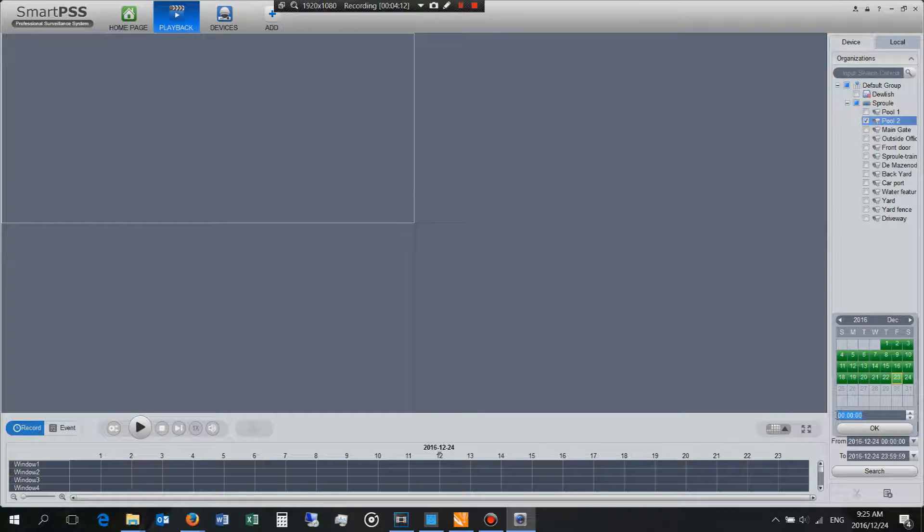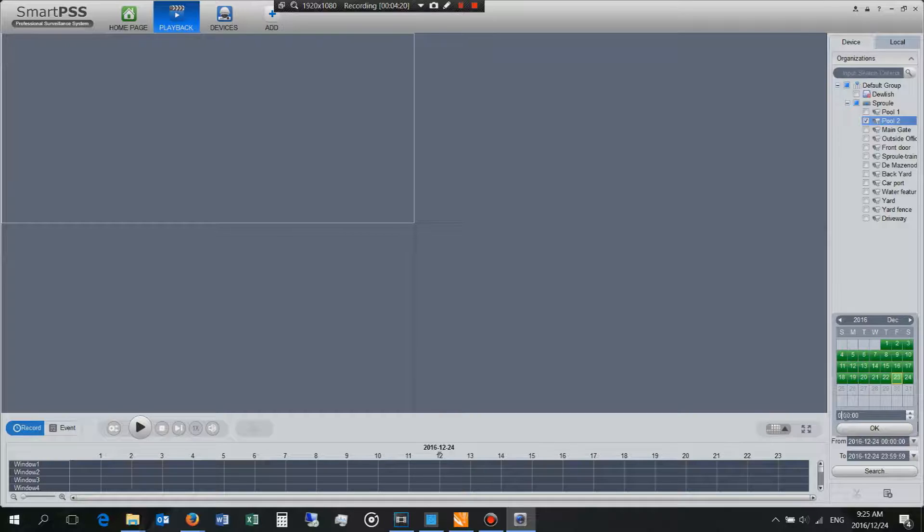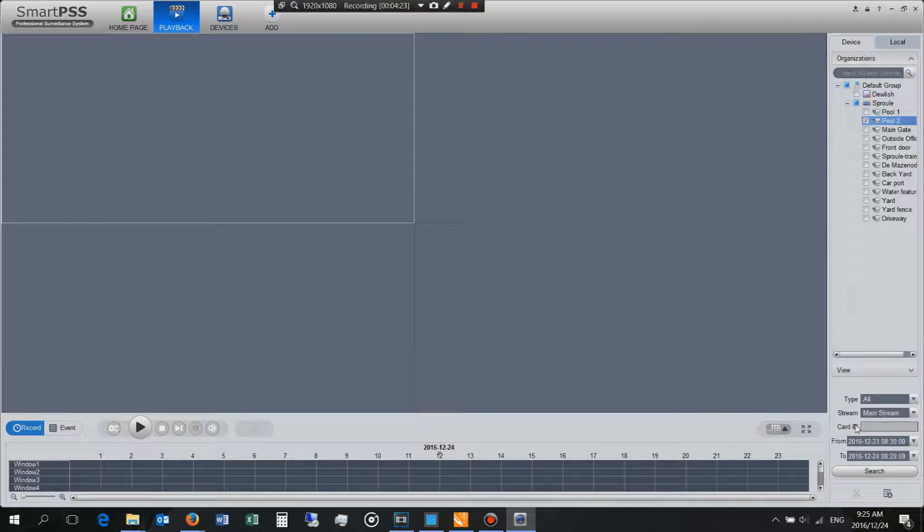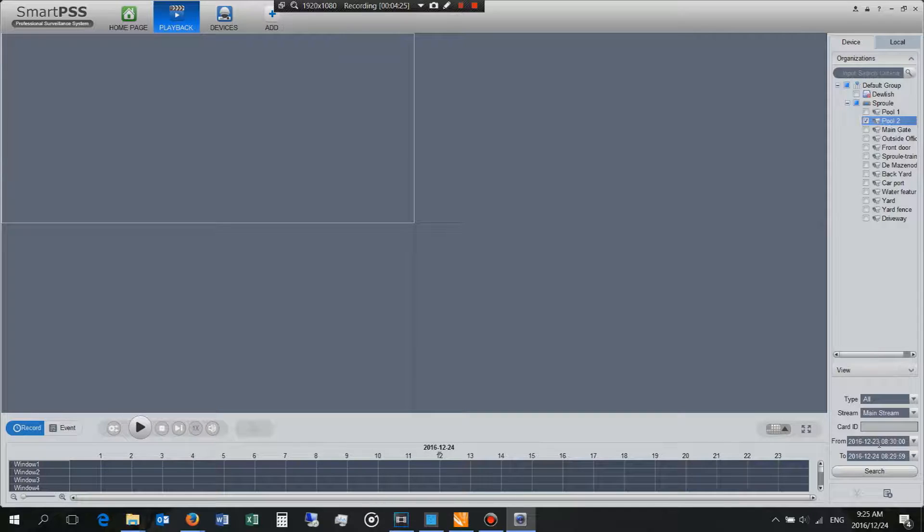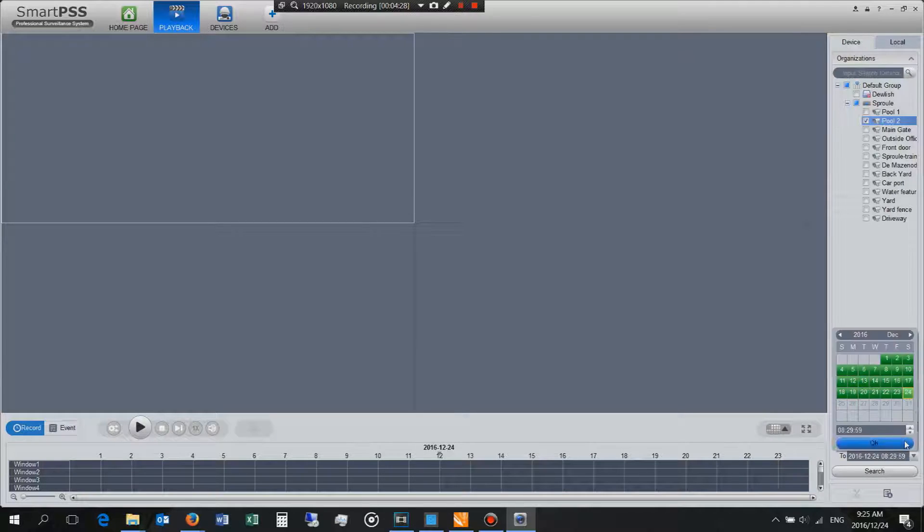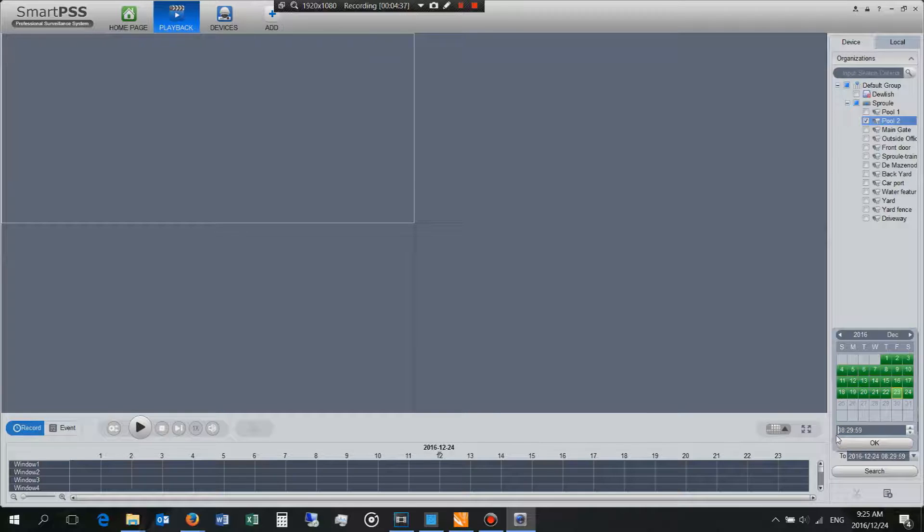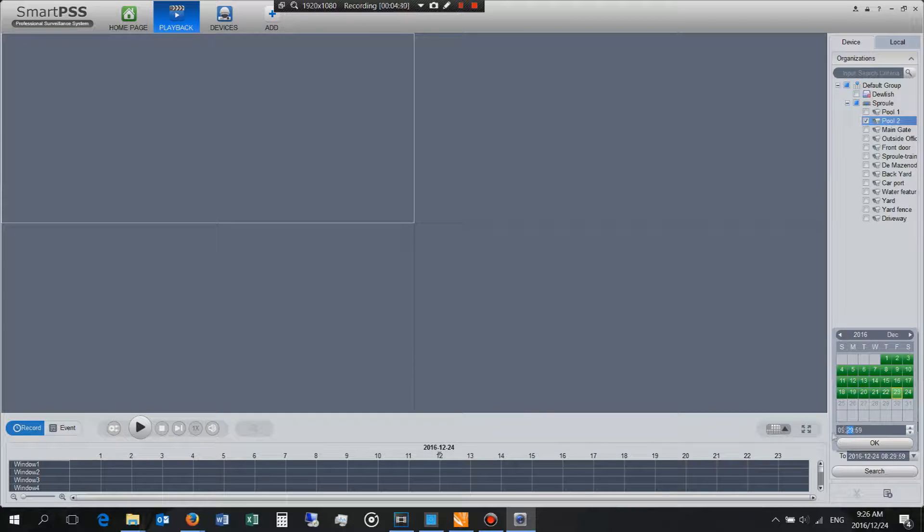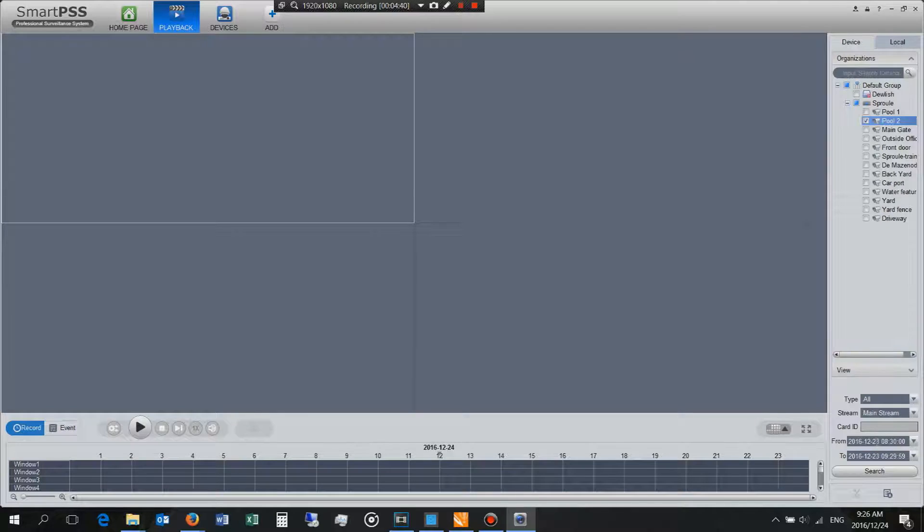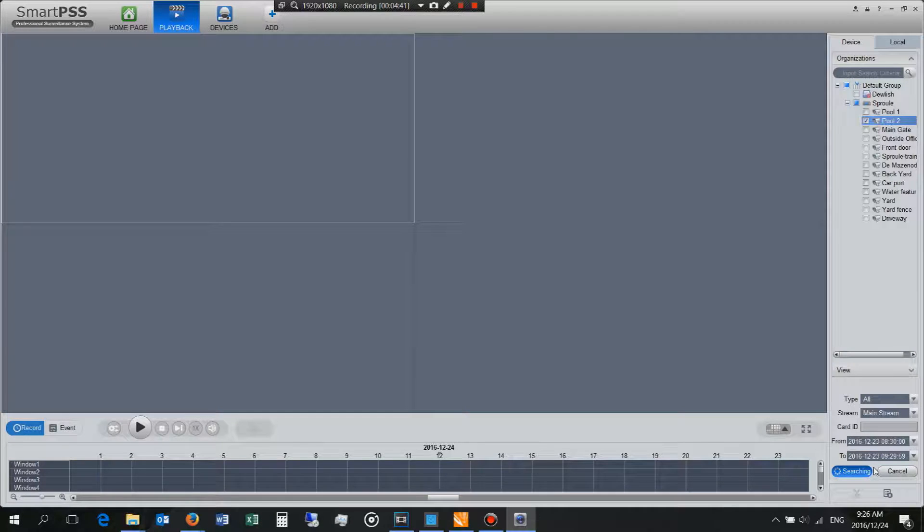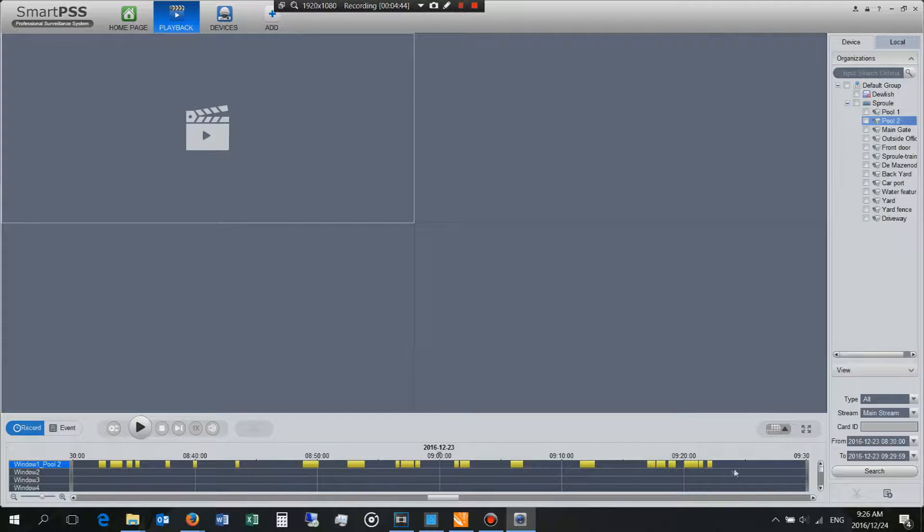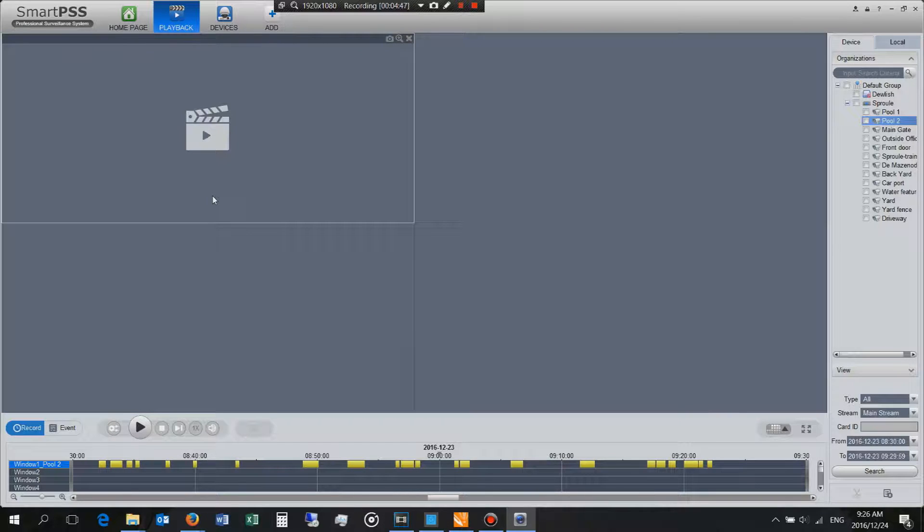So let's choose 08:30, that's fine so half past 8 in the morning on the 23rd of December, and I want to view it until let's say 09:30 okay. Now it'll search for video footage between those two times, that's when the incident took place that I want to now review on the camera.